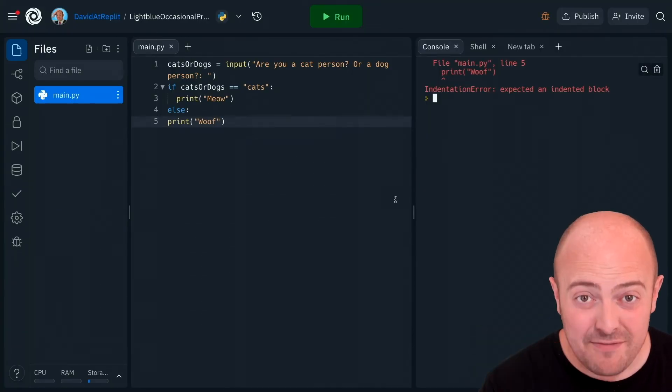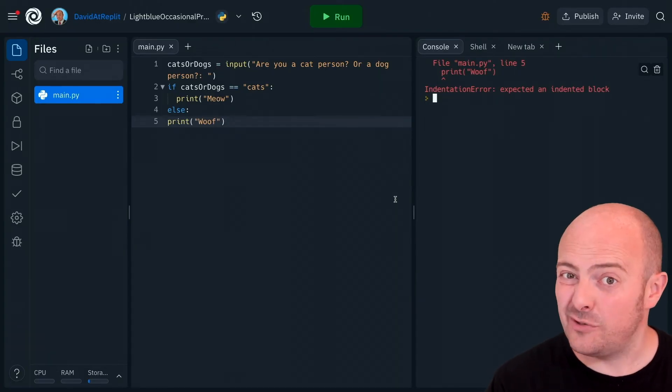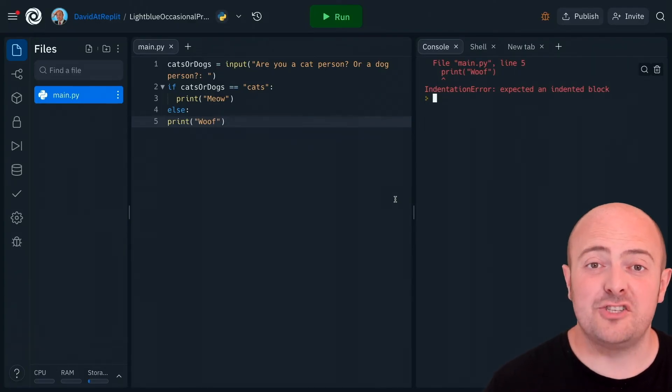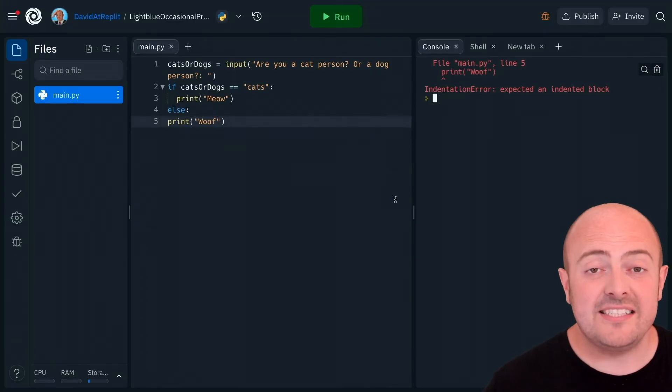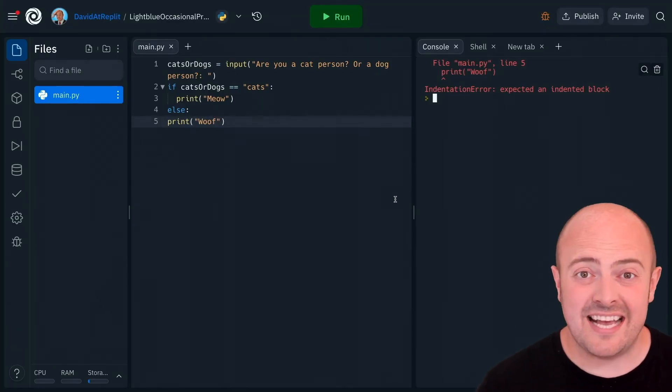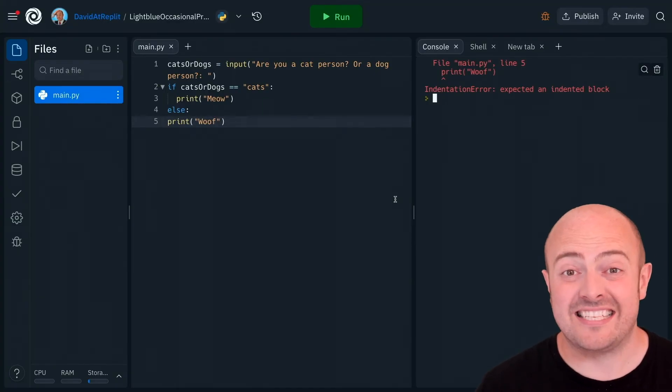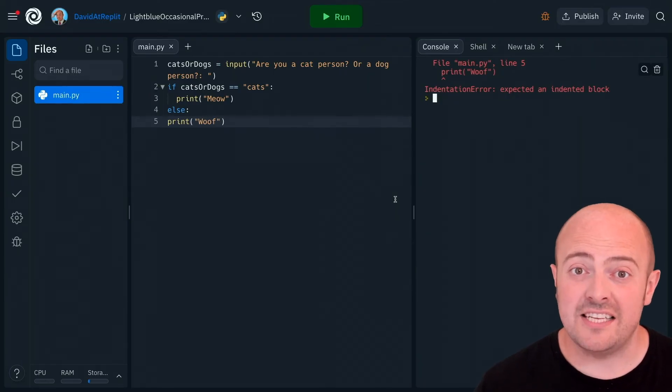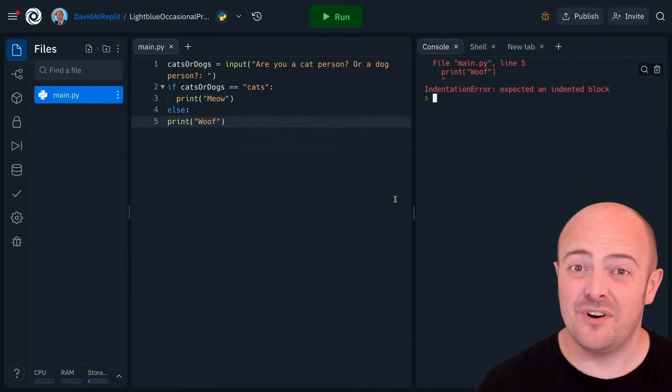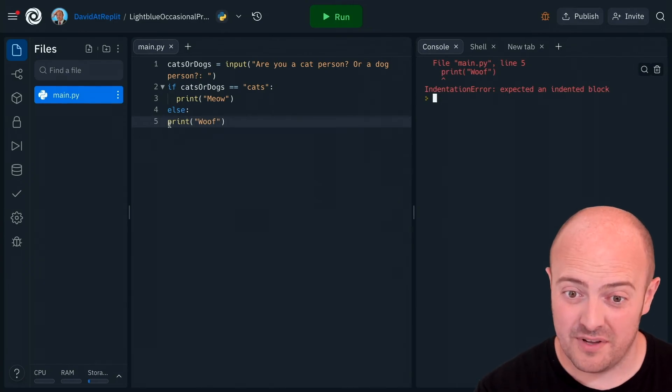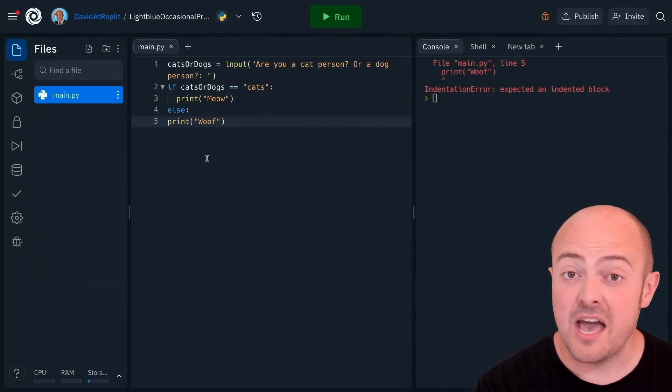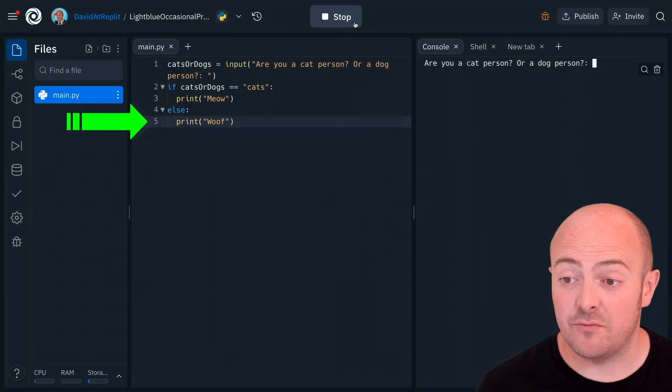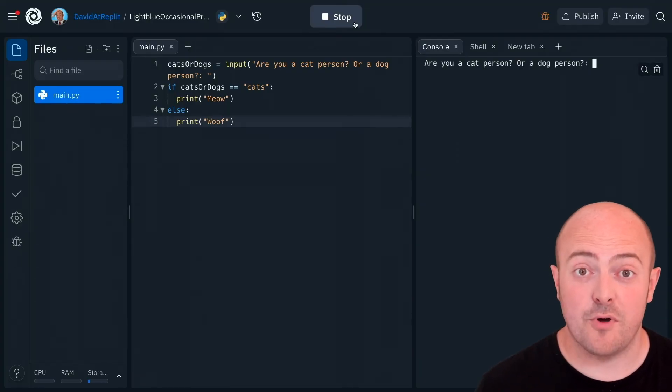After an if statement or an else as soon as we see a colon the next line should be indented further than one before it. This tells the computer that everything indented is what should happen in that exact condition. In our case we've forgotten to indent that last line and therefore things are not going to work. If we fix that by clicking there and pressing the tab key when we click run the program runs perfectly.